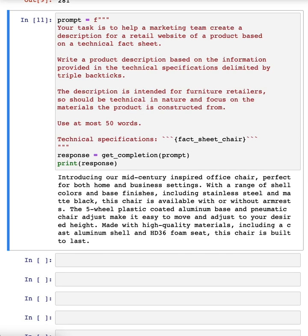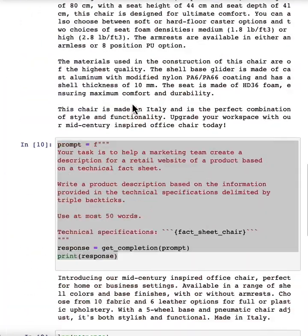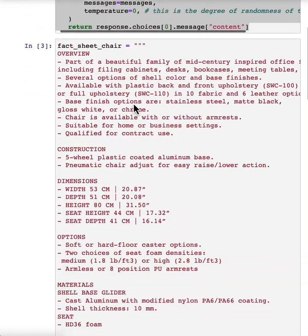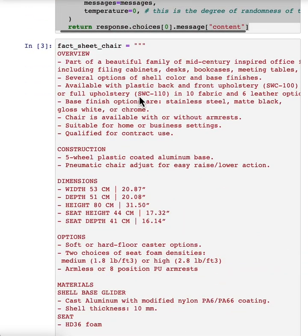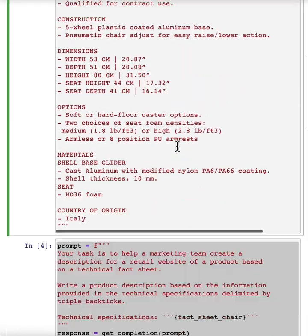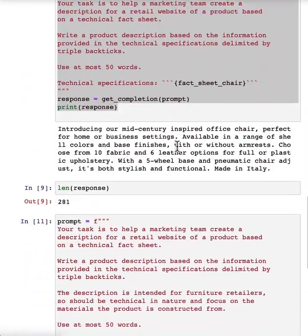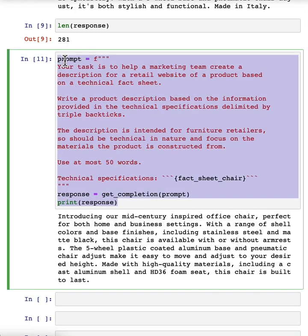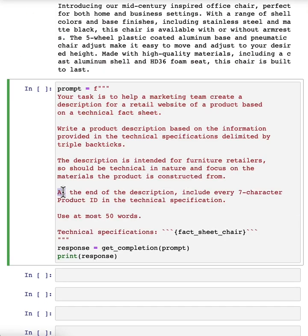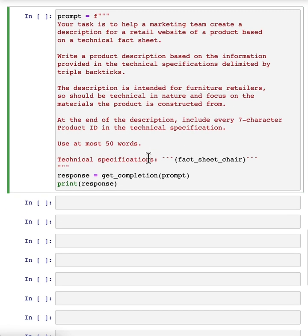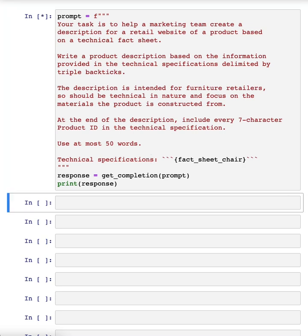And when I look at this, I might decide, hmm, at the end of the description, I also wanted to include the product IDs. So the two offerings of this chair, SWC 110, SOC 100. So maybe I can further improve this prompt to get it to give me the product IDs. I can add this instruction at the end of the description, include every seven character product ID in the technical specification. And let's run it and see what happens.